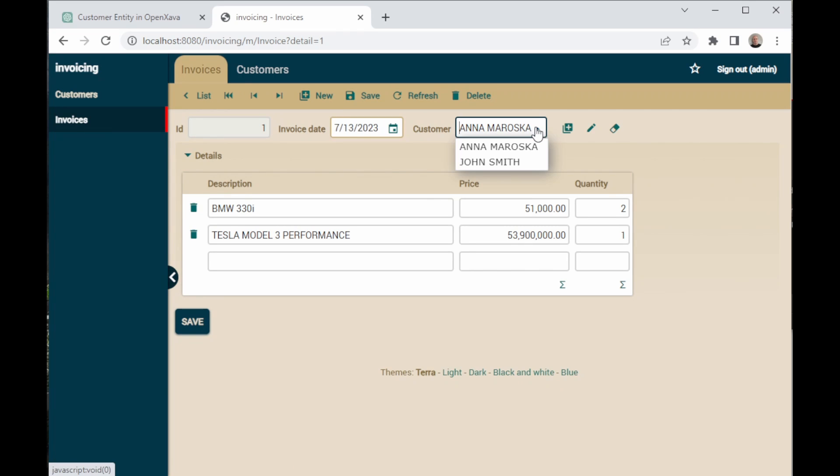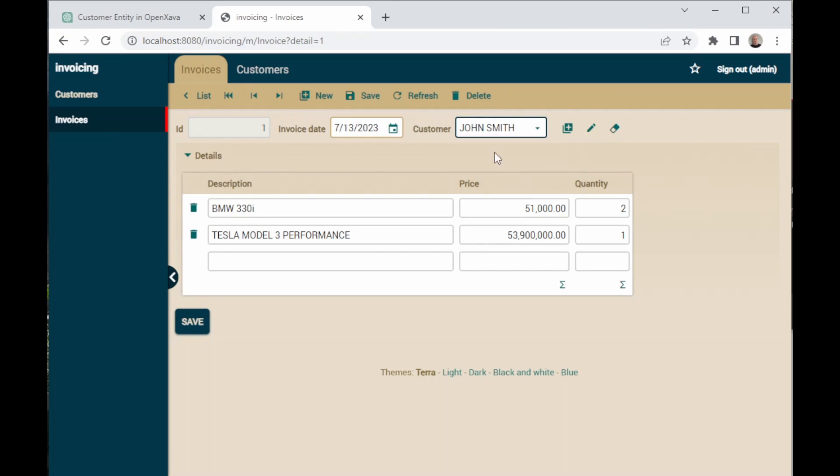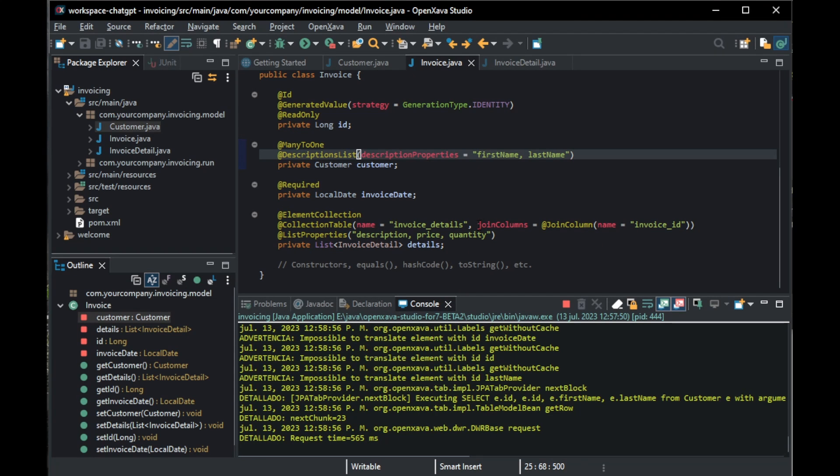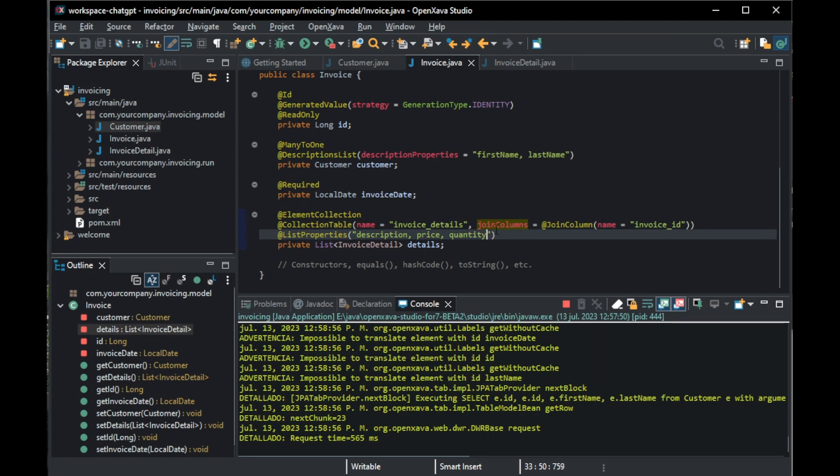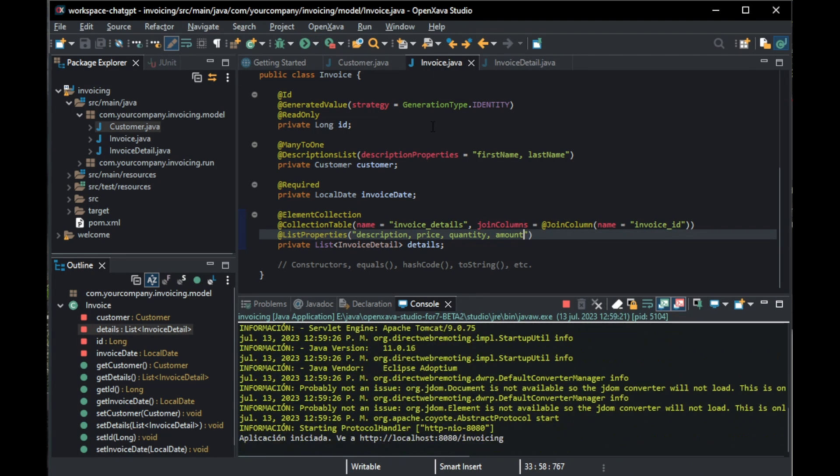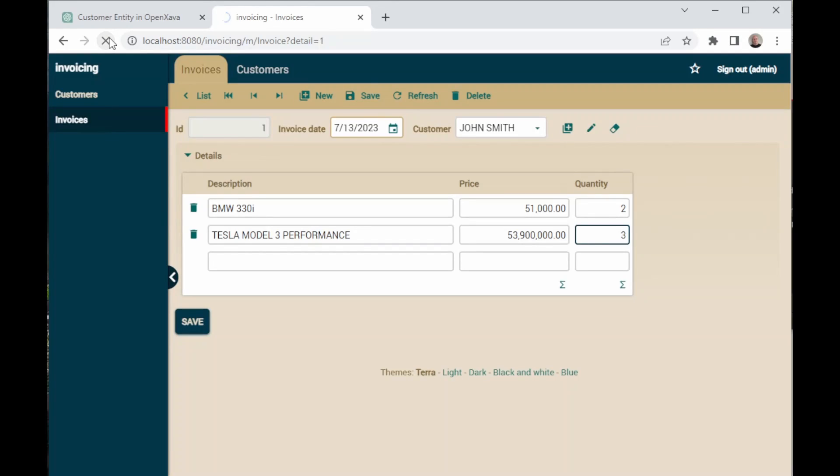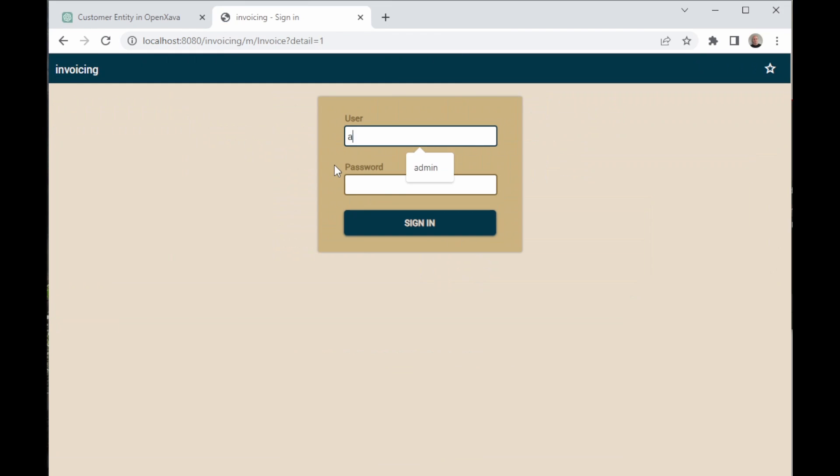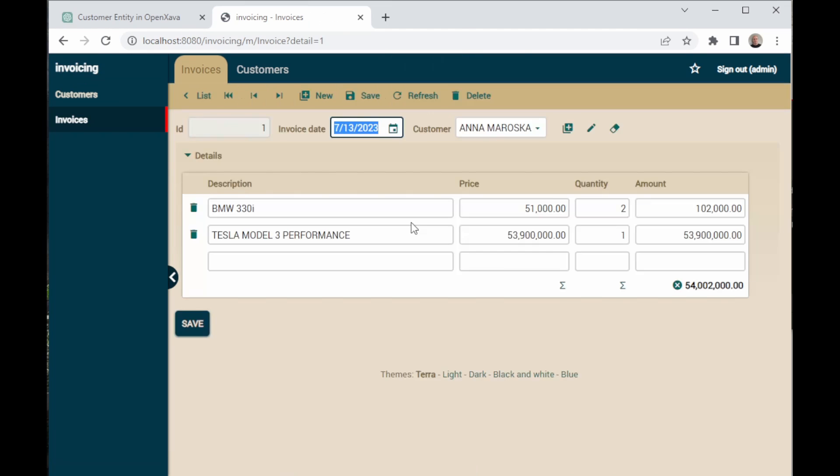We forgot to put amount. We go back and we add it manually in @ListProperties and run the app as well. We reload again, log in, and now, as you can see, it is there.